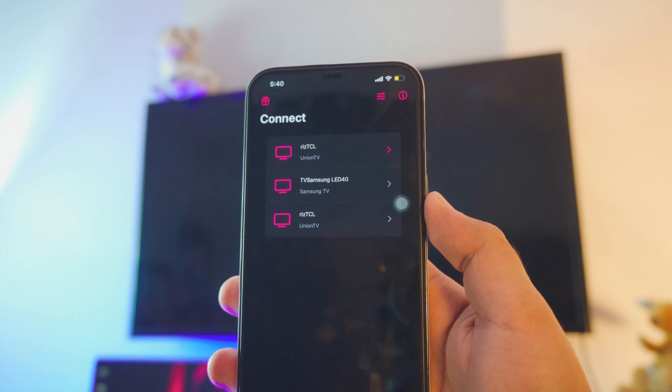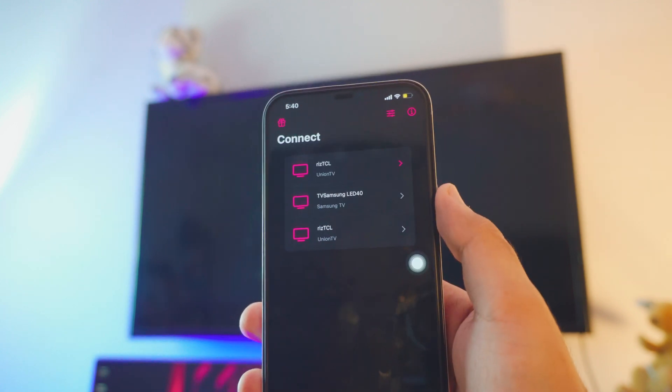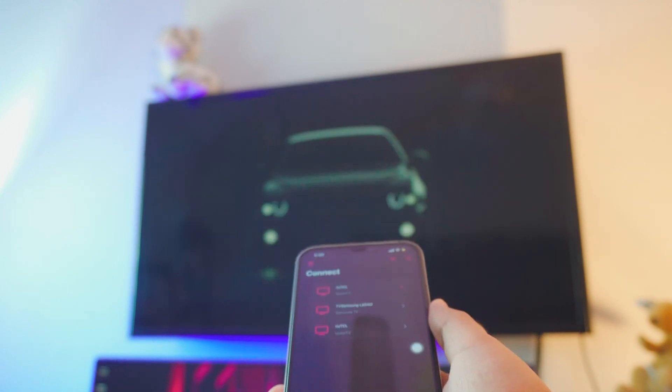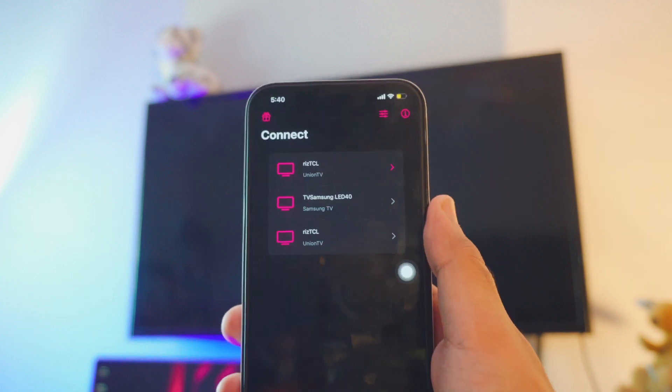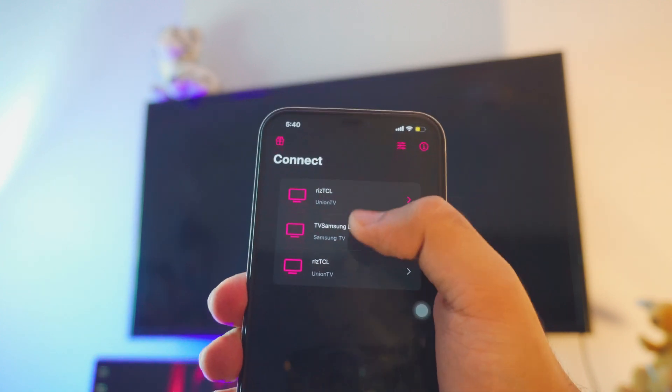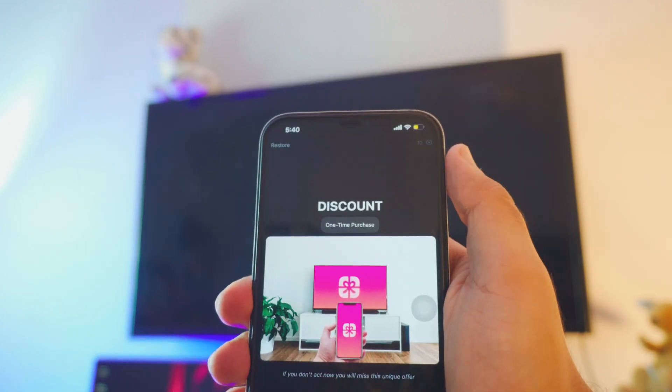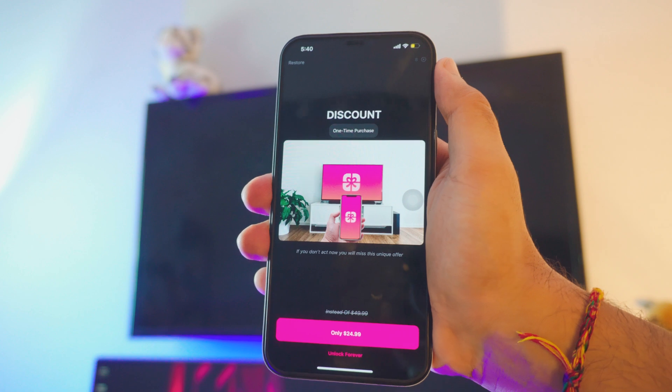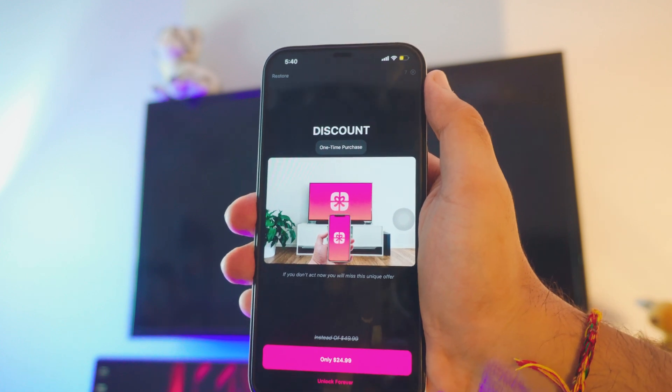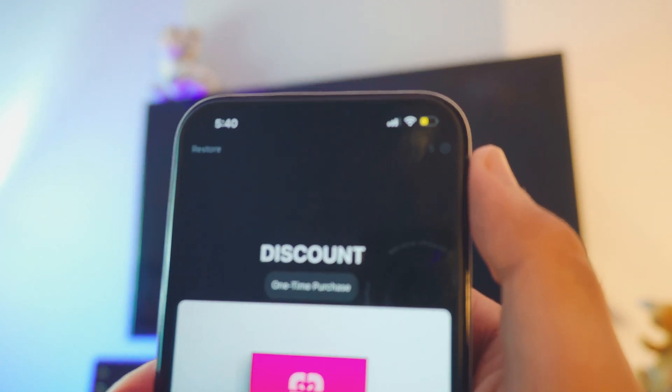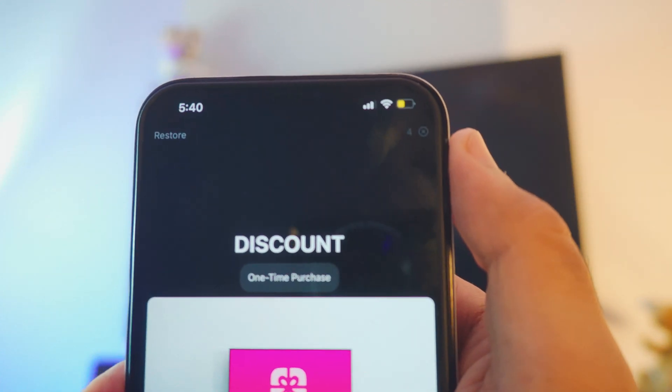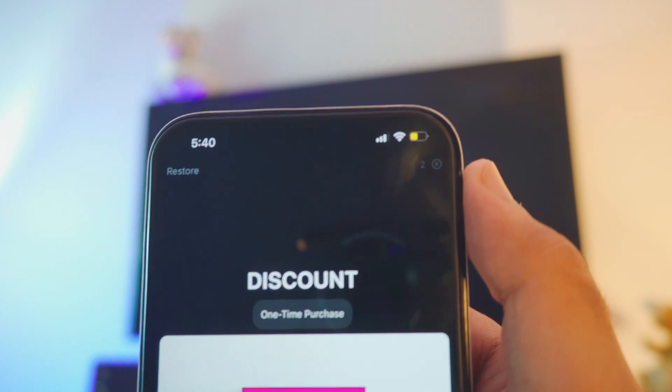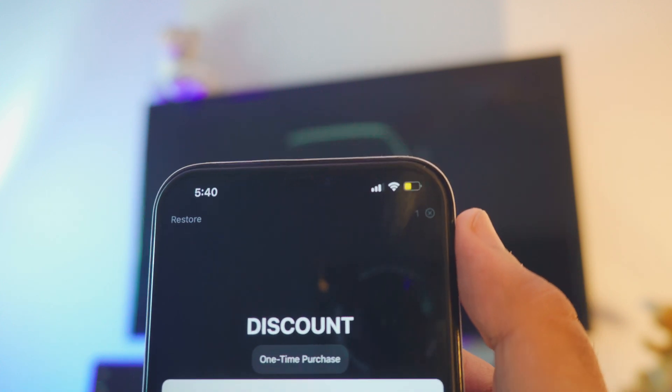Once the TV is connected and everything, now let's open the Replica app and now you will see your TV in the connect section. As you can see mine is the Samsung in the middle. So just click on your TV.